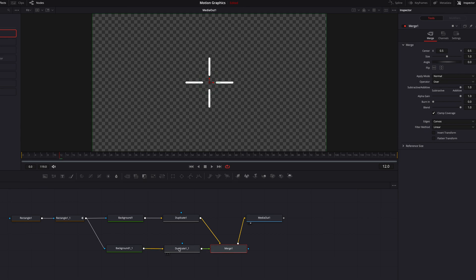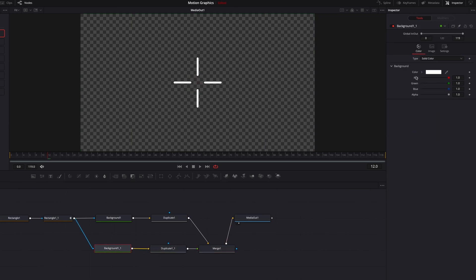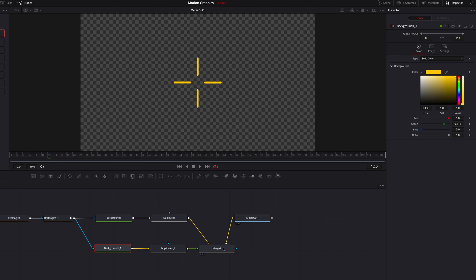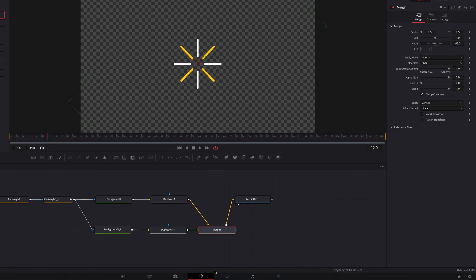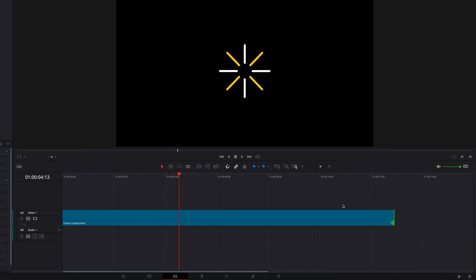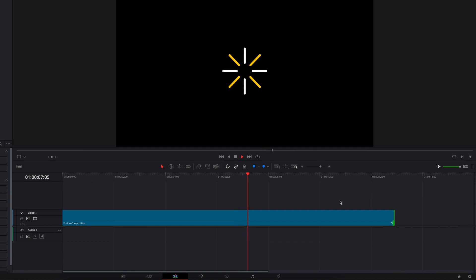Now let's come to the second background node, the new background node, and change the color. We're going to come to the merge node and change the angle parameter to 45. This is going to give us another set of these lines at a different color. If we play this, these lines will keep going. And the best part is that if we extend the duration of the clip, the animation will keep going because of the loop we created earlier.